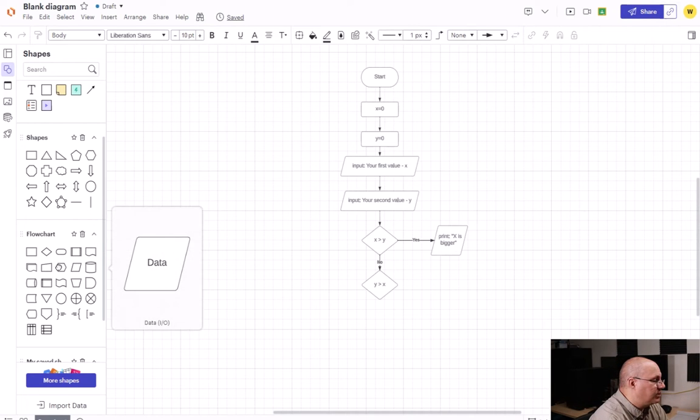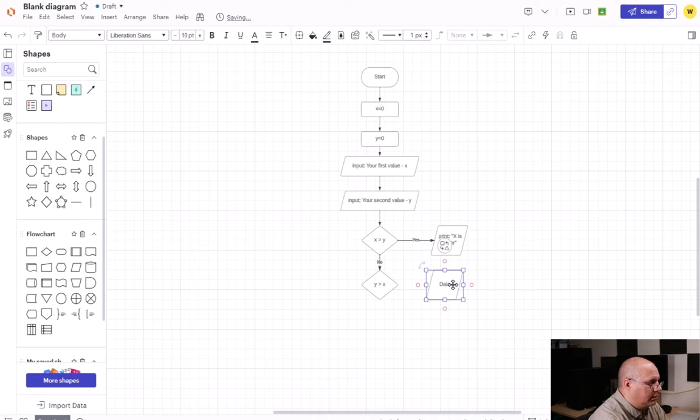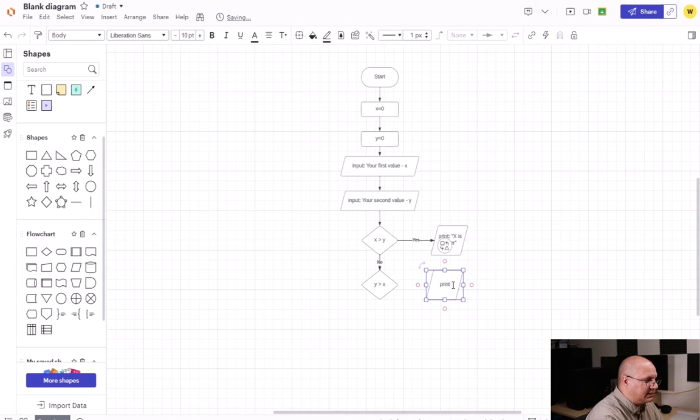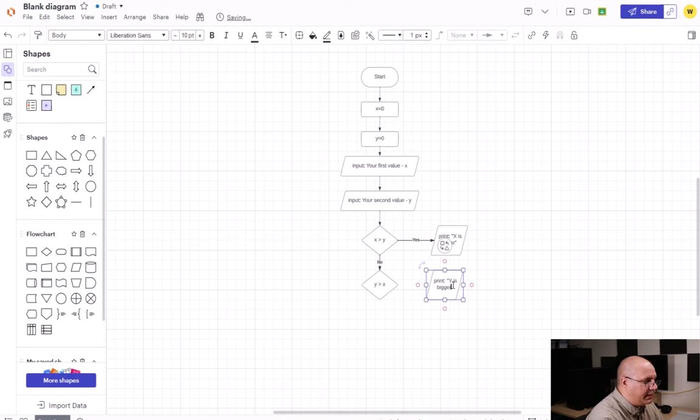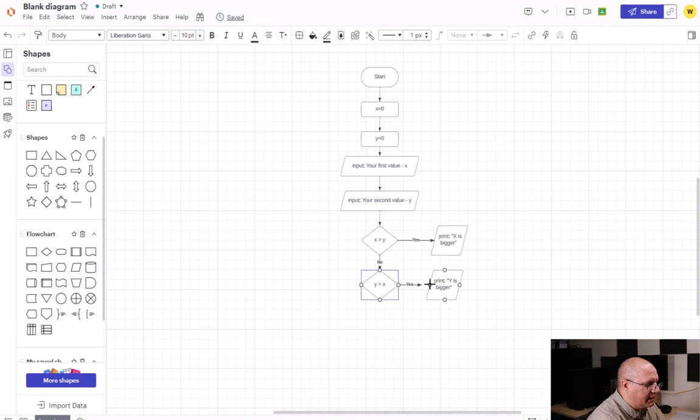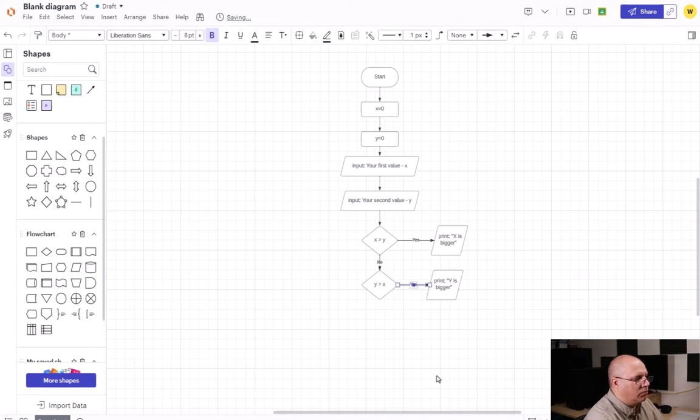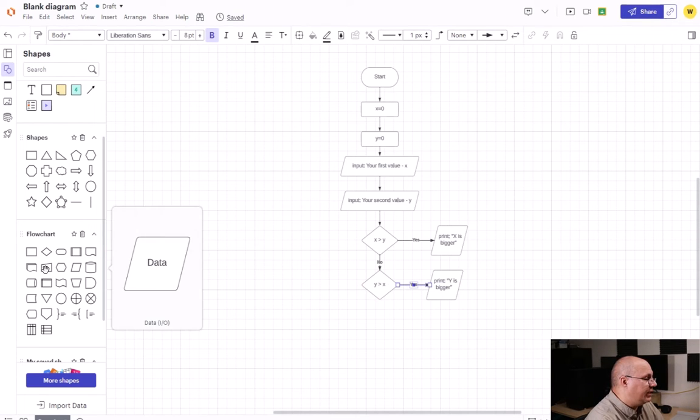So I'm going to come over here to my data I.O. We're going to say print Y is bigger. And I'm going to connect the true side to print Y is bigger.